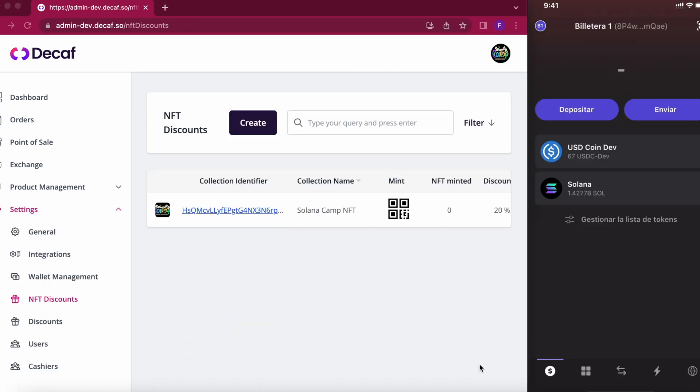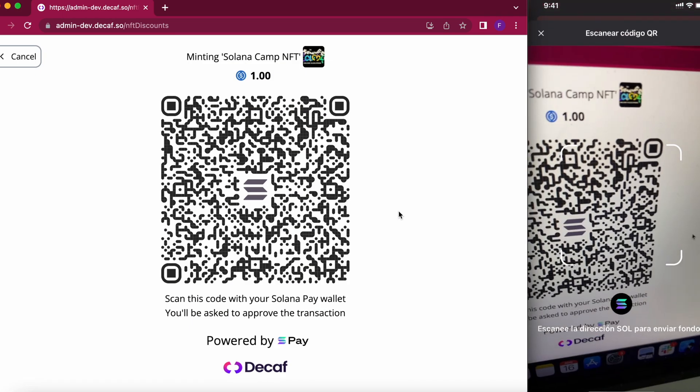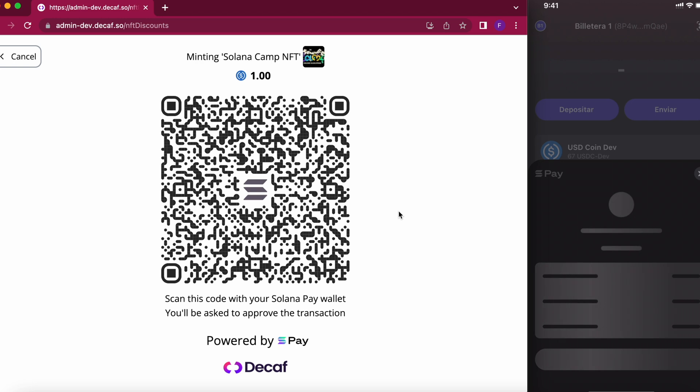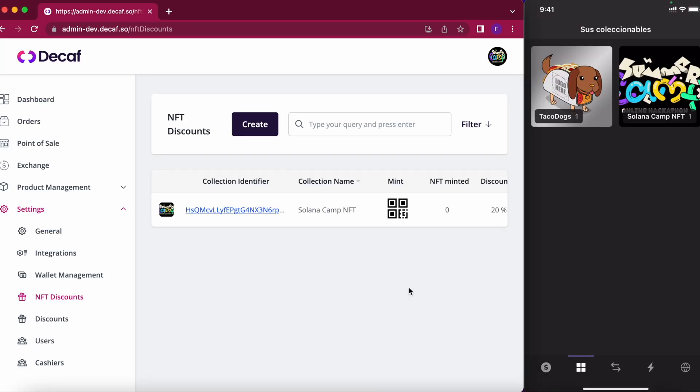And now that the NFT discount is created I can use this QR code to allow my customers to mint an NFT and get a discount next time that they come to the store. So here I am scanning the QR code and I will get the NFT, the Solana Camp NFT, and now that I have the NFT for example next time that I come to the store I will get the discount.